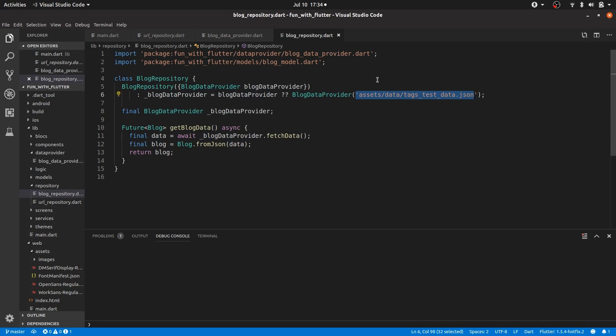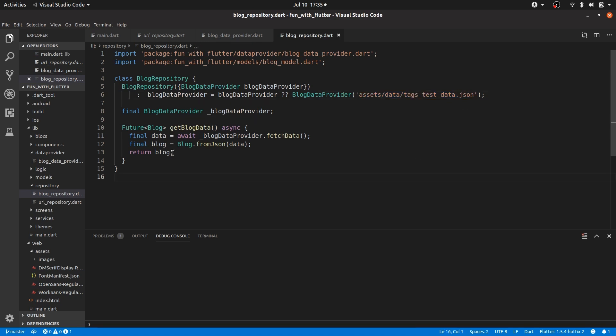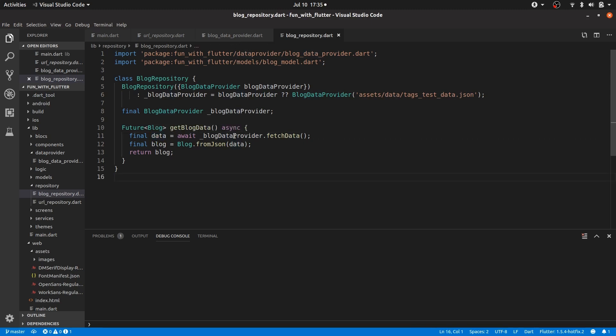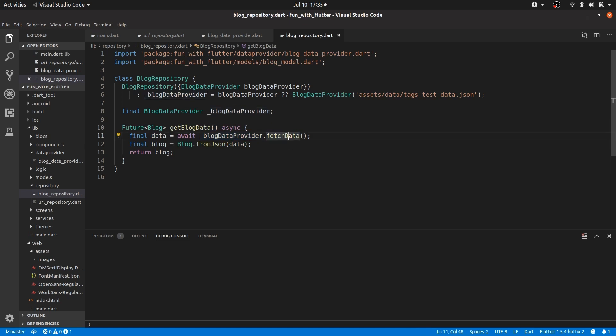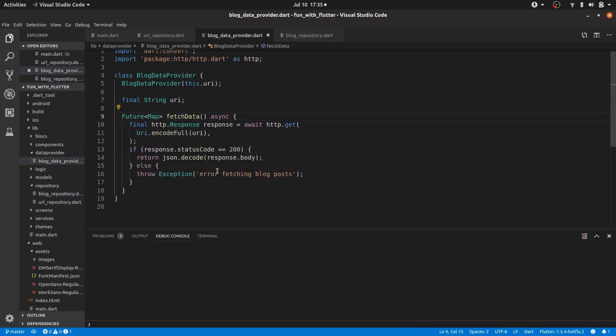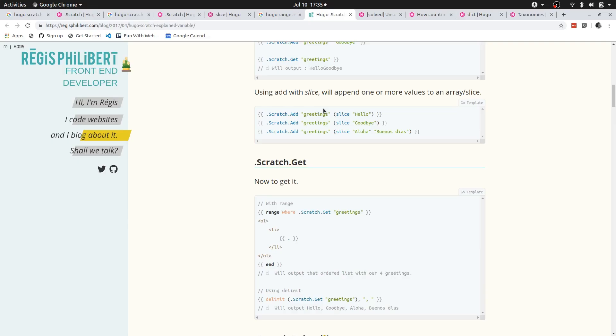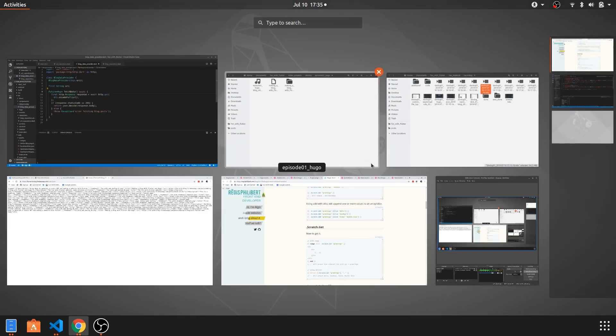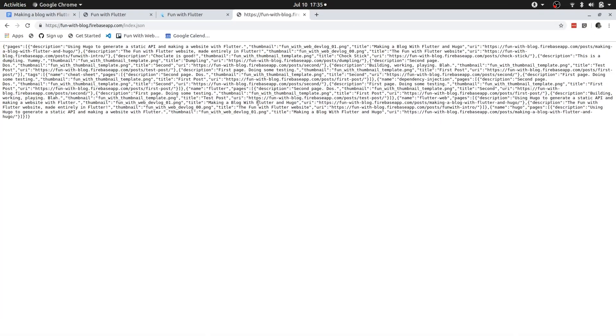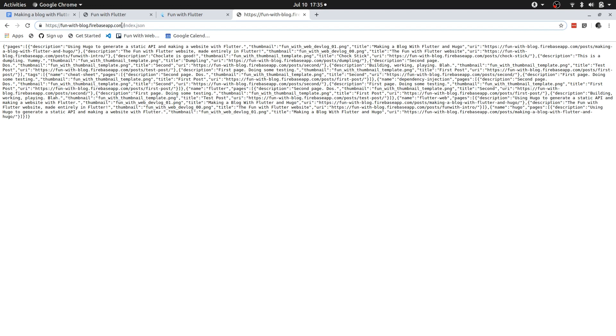And then I'm calling on this blog data provider, I'm calling fetch data. So if we jump to fetch data, that's just an HTTP request. And that is the request that will retrieve this index.json file.